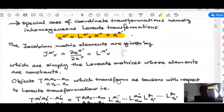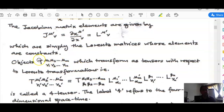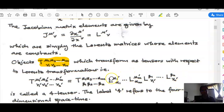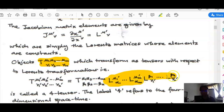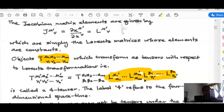In general, a tensor of contravariant rank M and covariant rank N will transform according to the Lorentz transformation by multiplication of a series of Lorentz matrices. The other part involves the inverse Lorentz transformation. Once it behaves this way, we call it a four-tensor.